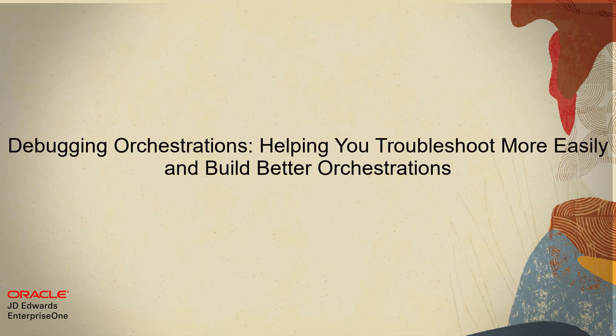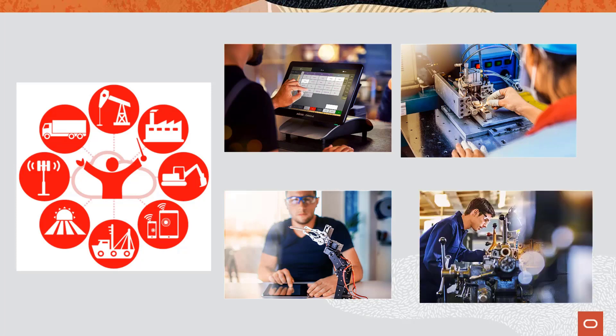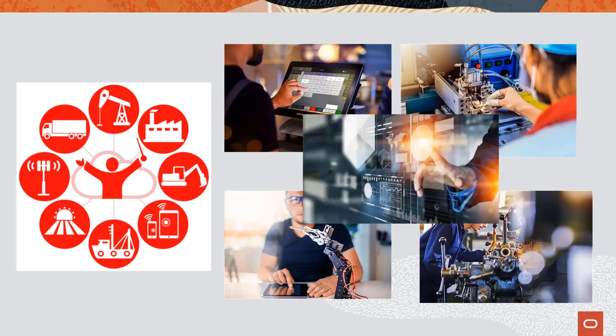Hello and welcome to this quick tour on debugging orchestrations. The JD Edwards Enterprise One Orchestrator is a key component of your JD Edwards digital platform.